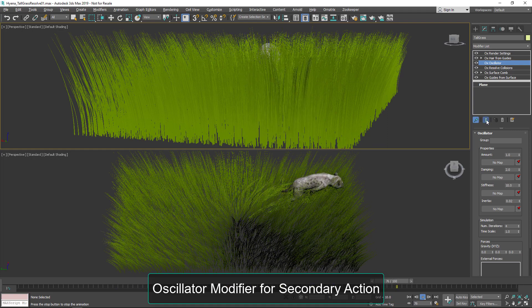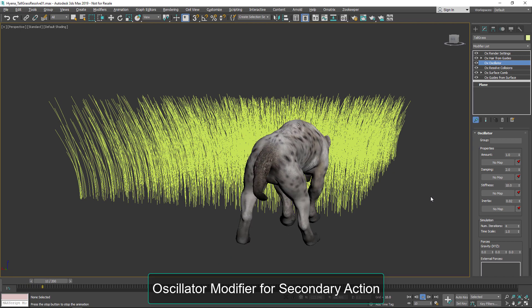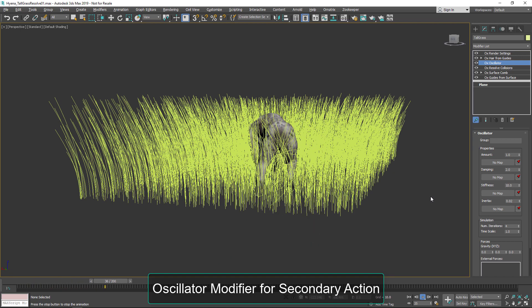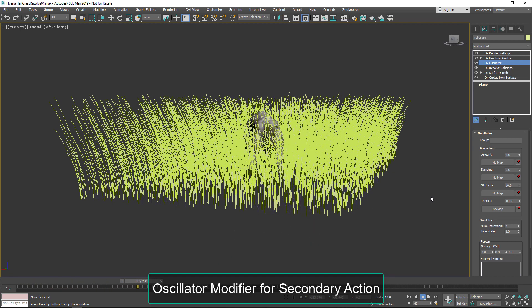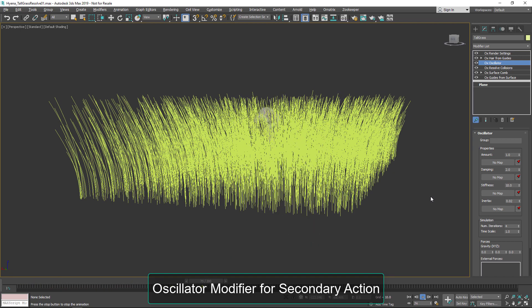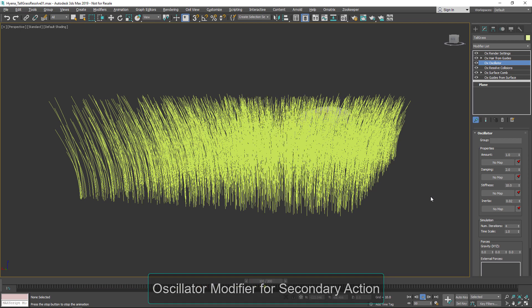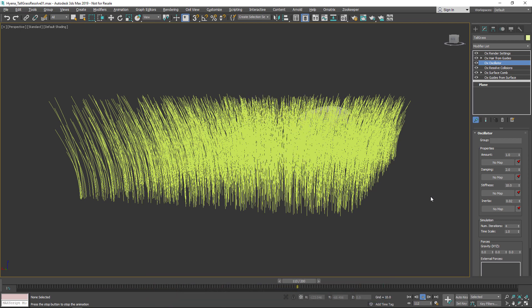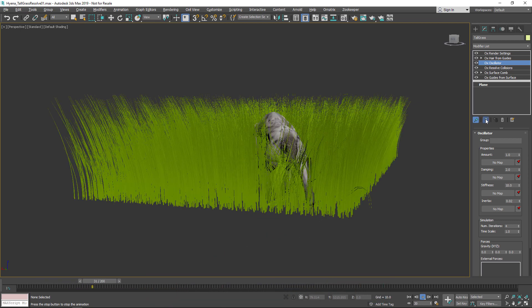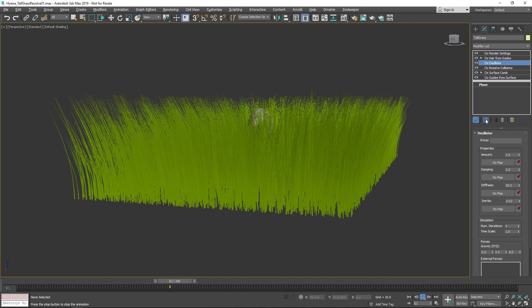And you can see it there propagated through the hair as well as here as the character moves through. You can see that sway in the grass. So this is an interesting way to use both resolve collisions and the oscillate modifier together.